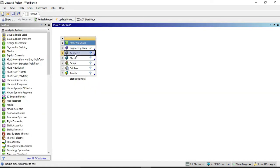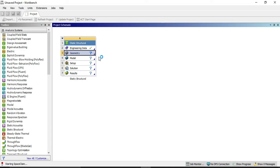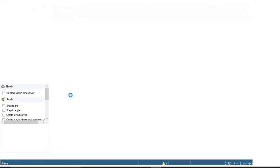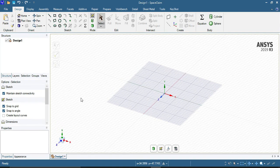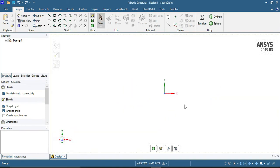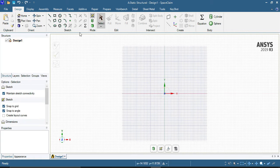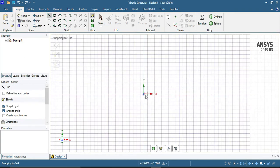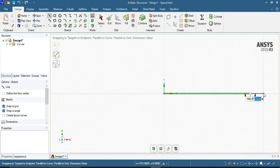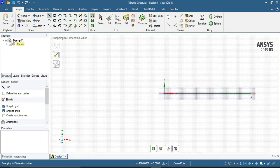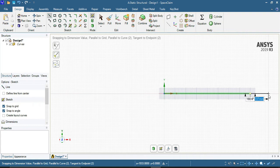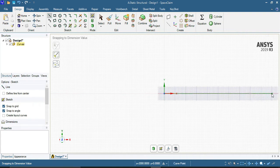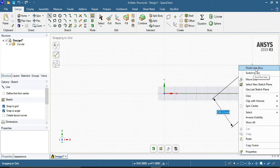Right click on geometry and select SpaceClaim geometry. Now our SpaceClaim is open. Select Z axis. Draw a line of 1000 mm, that is 1 meter. After that, draw a line of 0.6 meter, that is 600 mm. And after that, 0.4 meter, that is 400 mm.